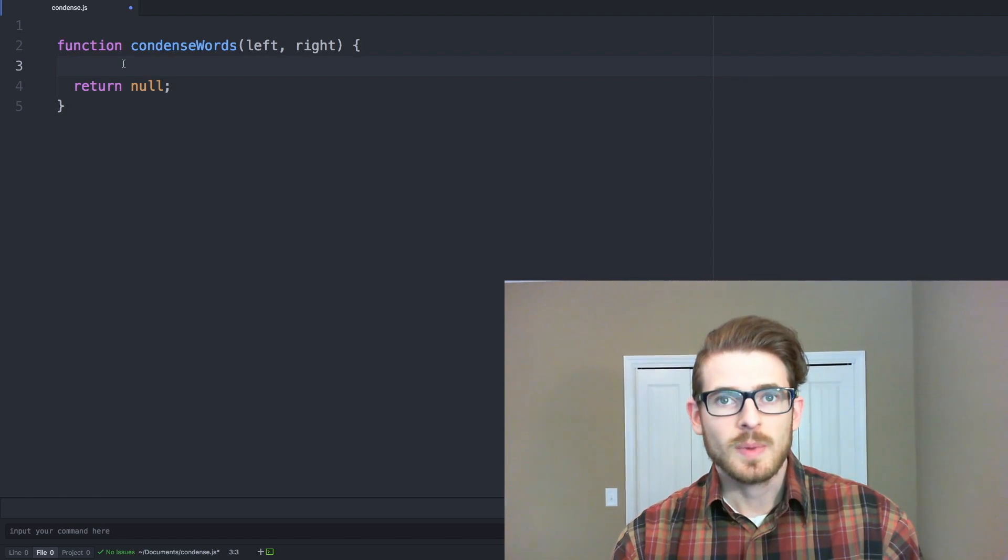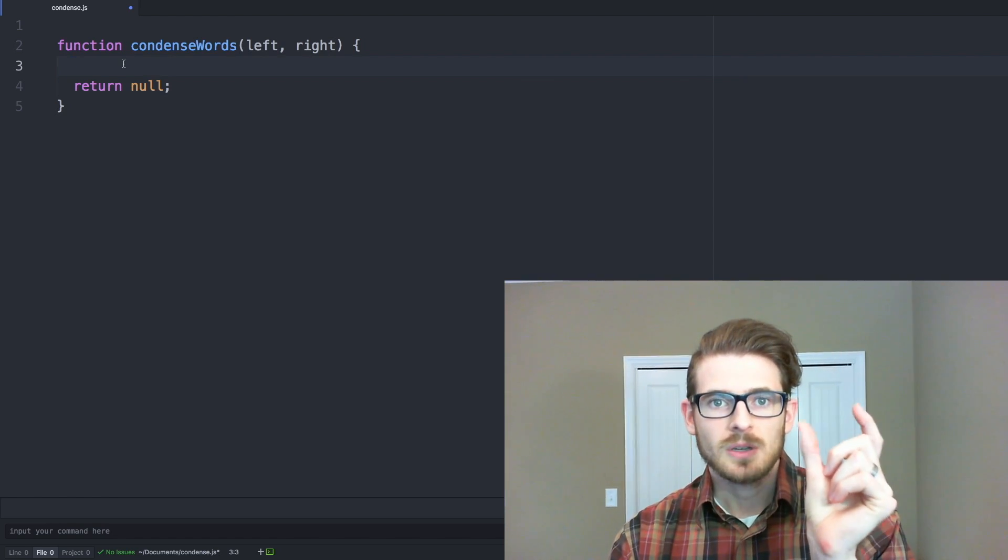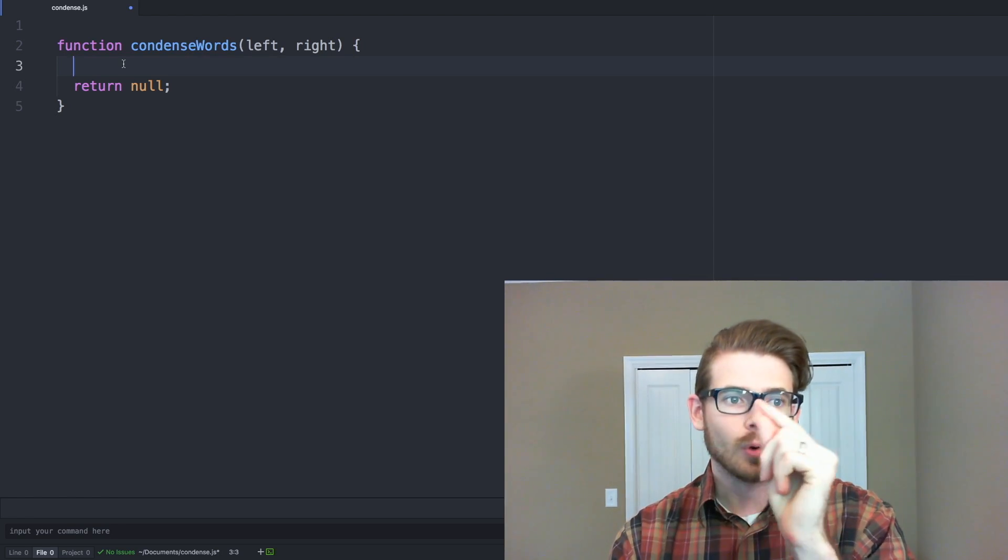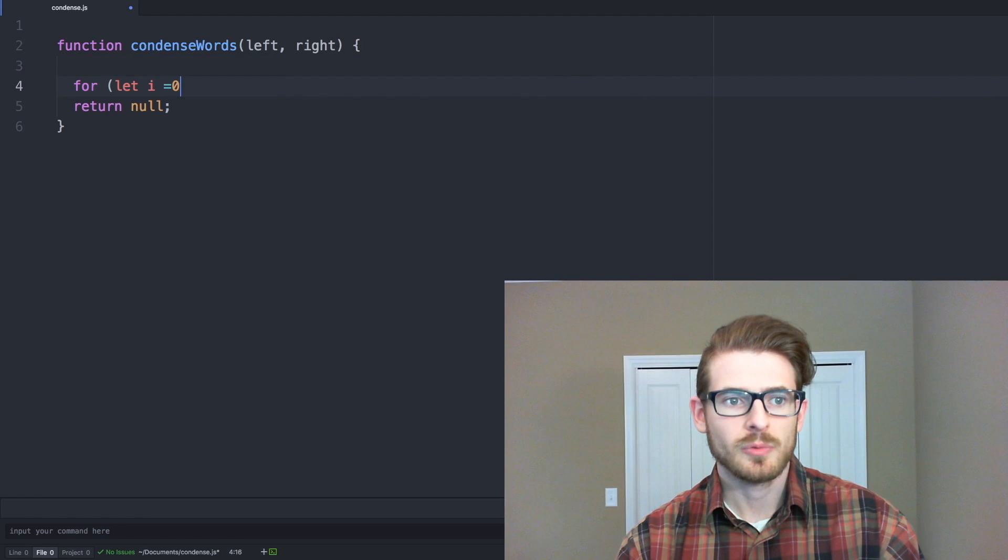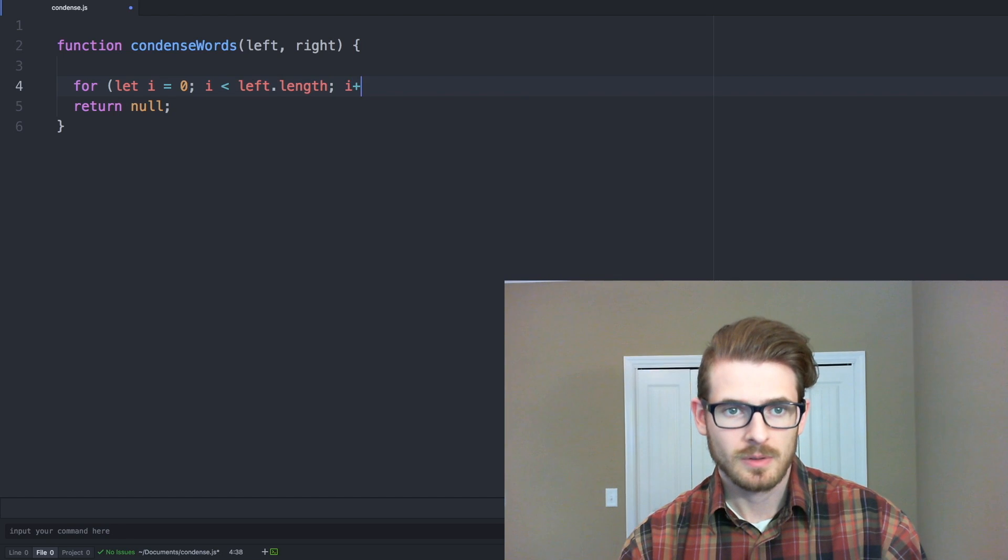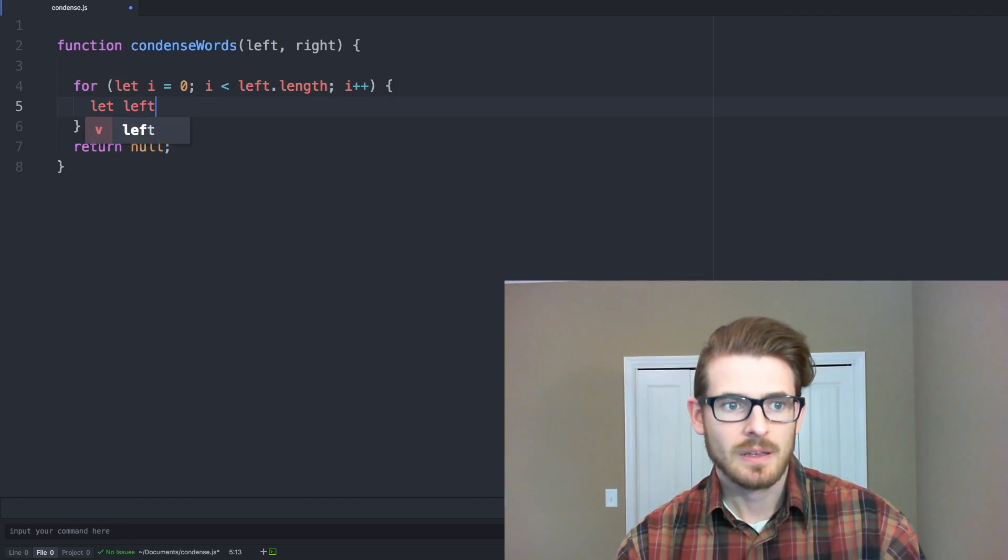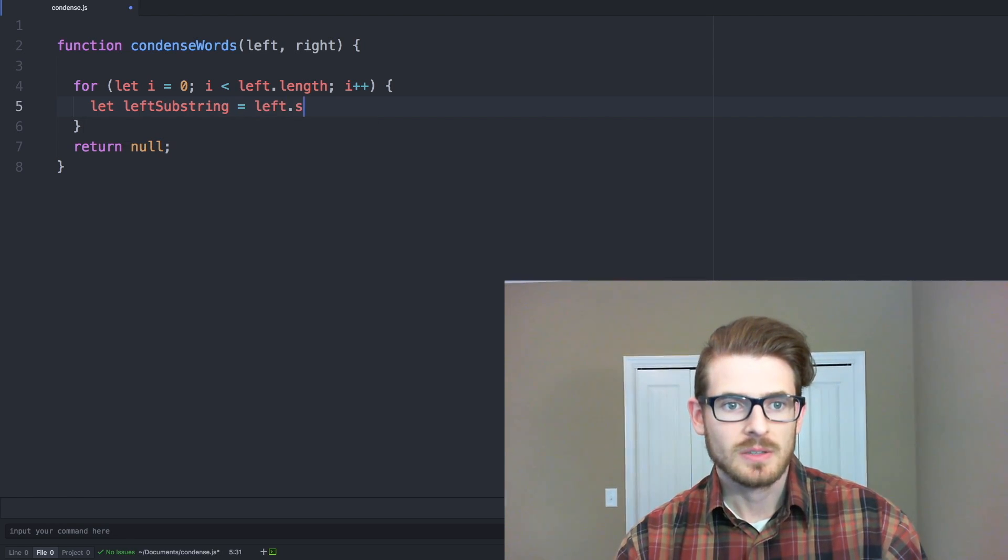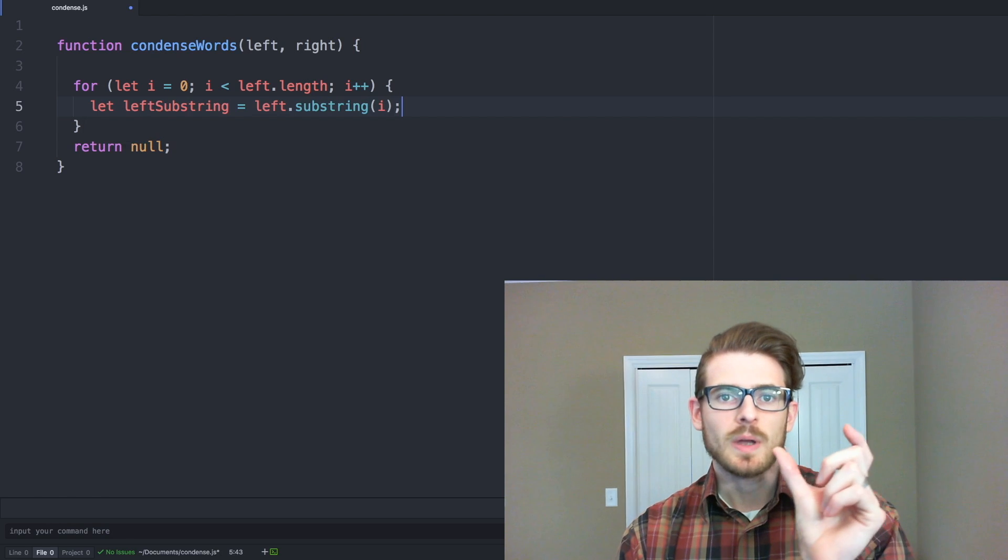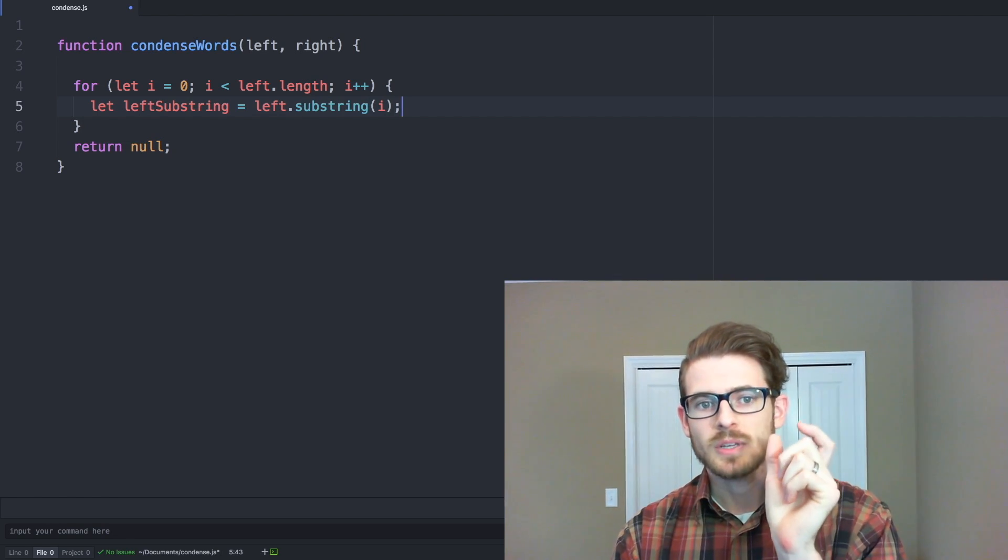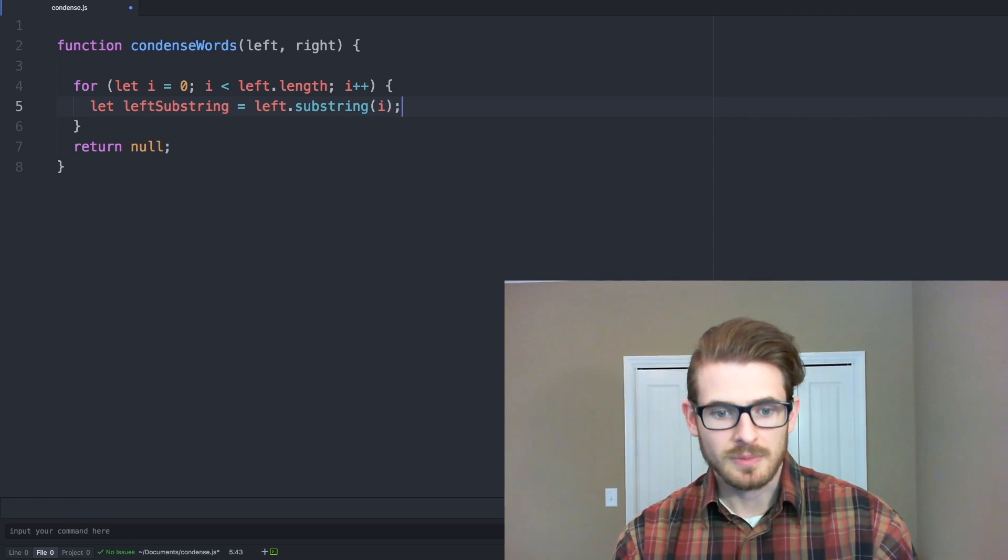So starting off, remember that algorithm we did where we had to loop through each substring and kind of chunk off the first letter of the left word. So to do that, we can go ahead and loop through the length of the left word. And then we can say left substring is equal to left dot substring of that i, which will go ahead and say give us all the characters and then give us all the characters starting index one, give us all the characters starting index two, until we get to the very last character.